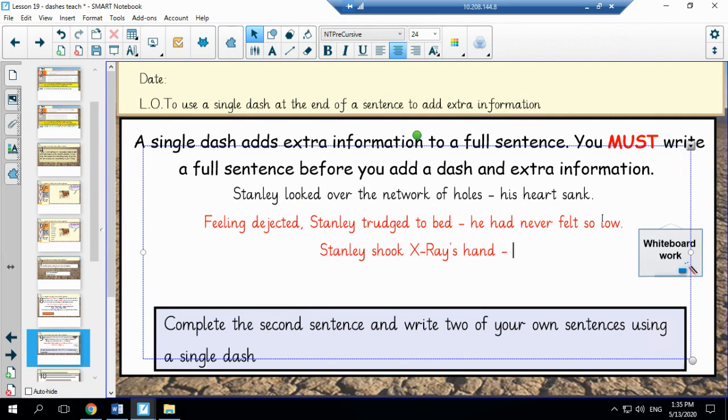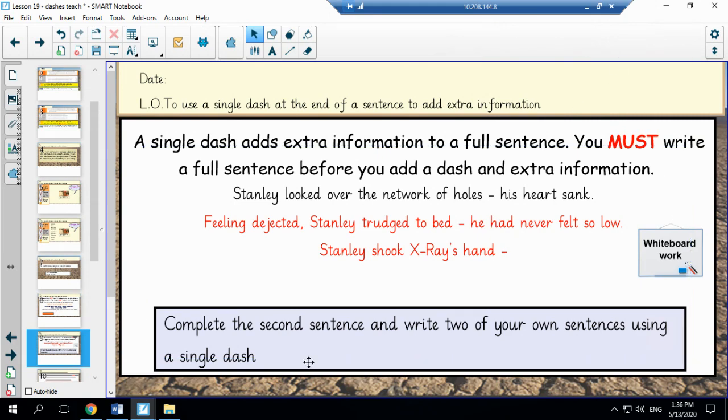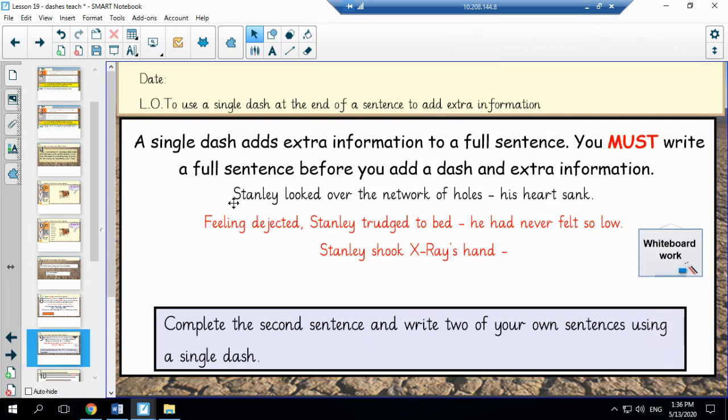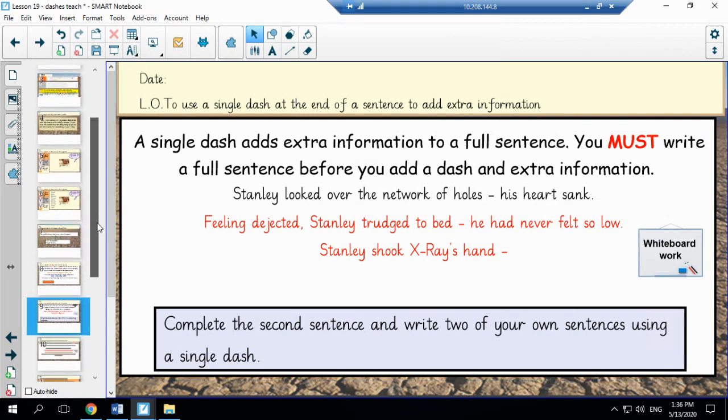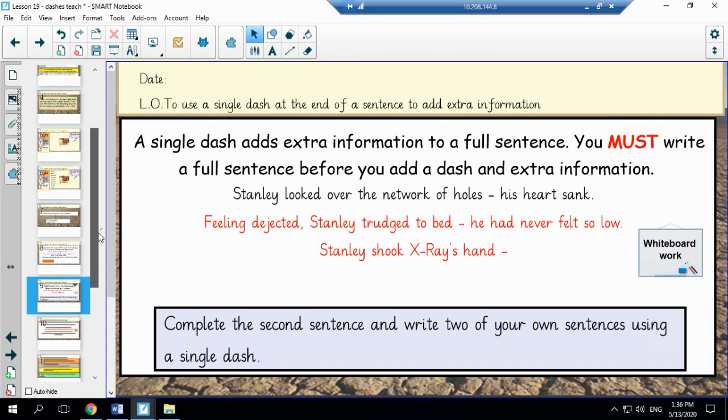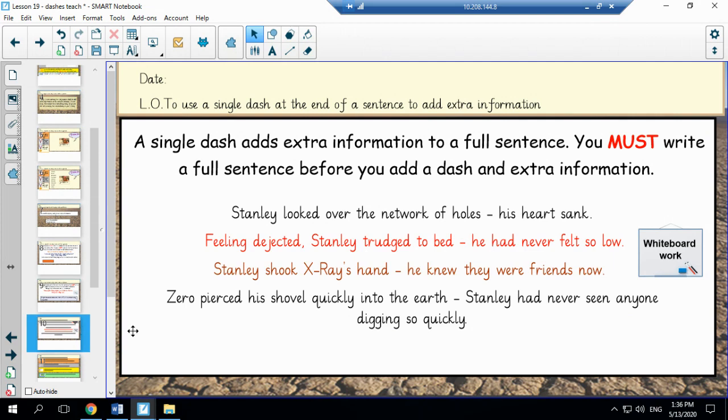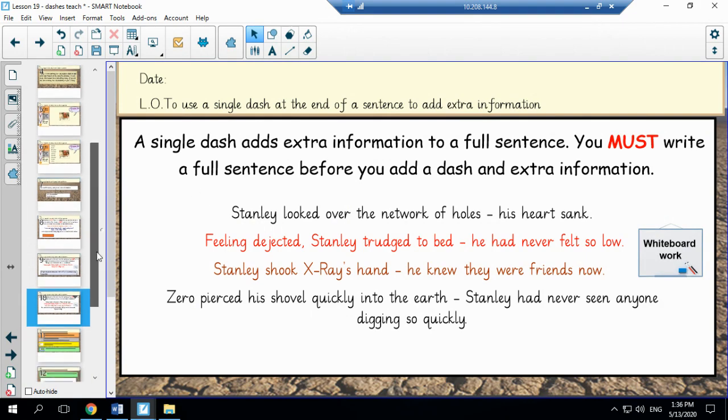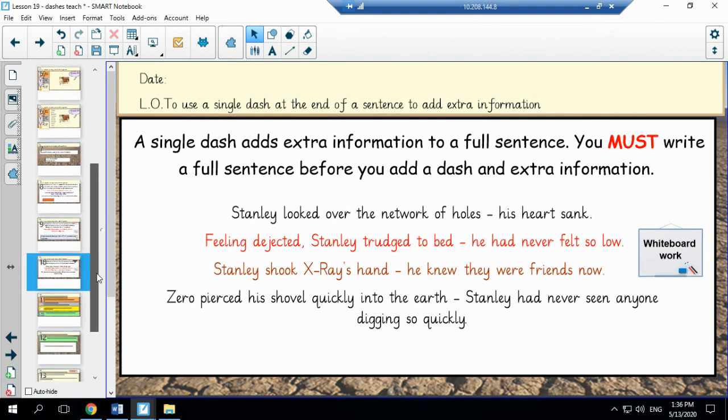I would now like you to pause the video, complete the second sentence and write two of your own sentences using a single dash. And when you are ready, press play. So on this slide, there are some examples for you. So if you need reminding again, you can look at this slide for some examples of how to use a single dash correctly.